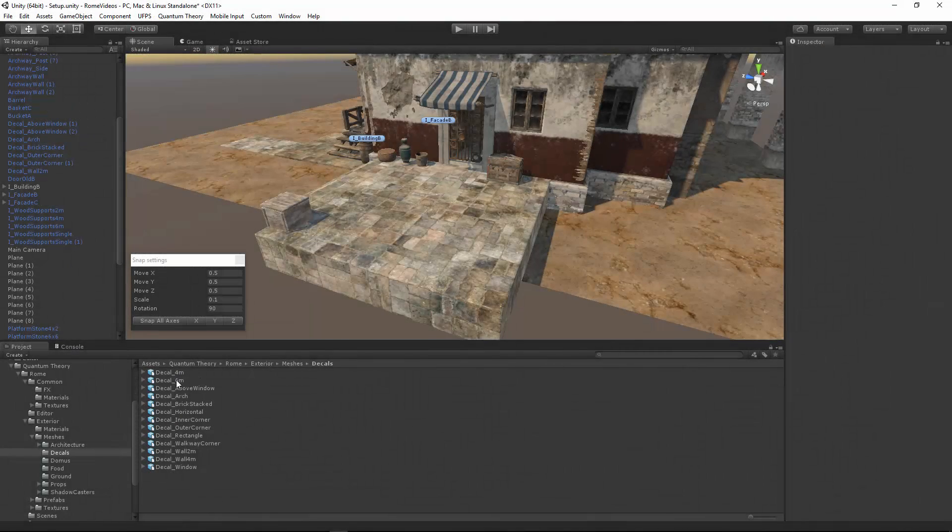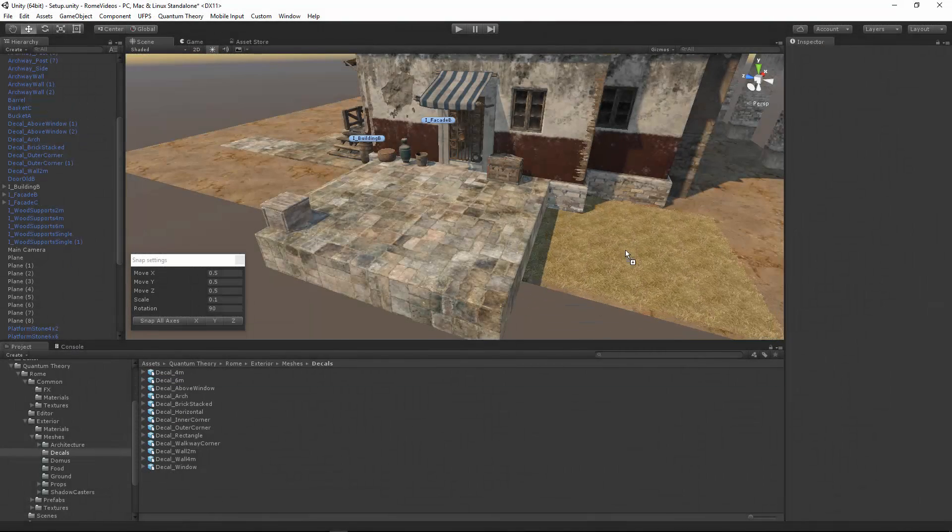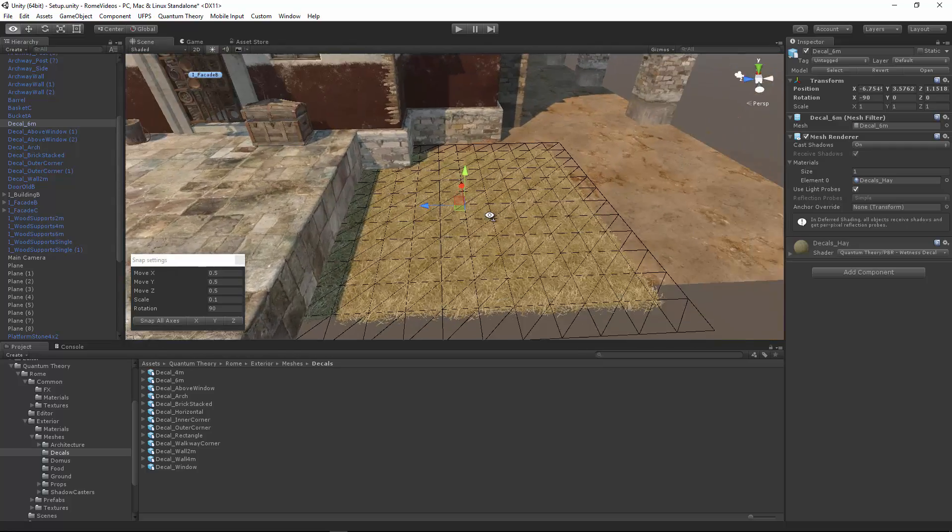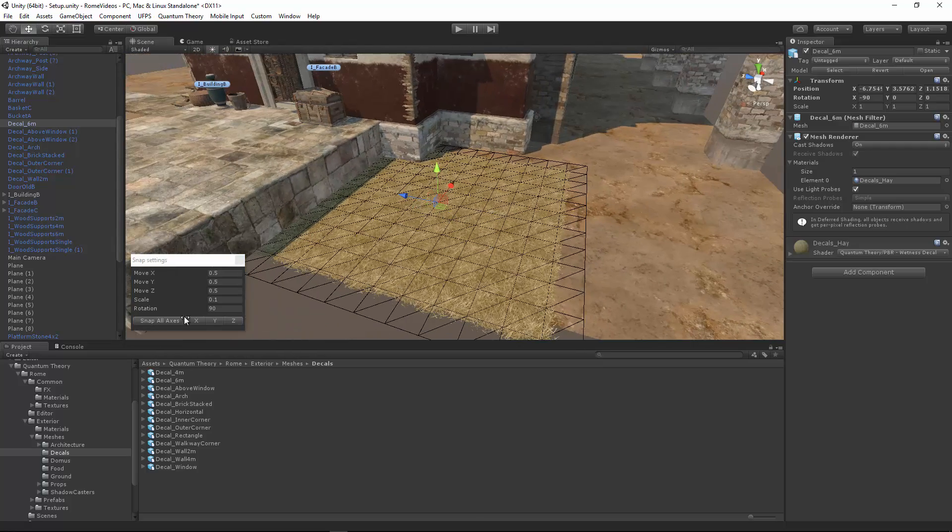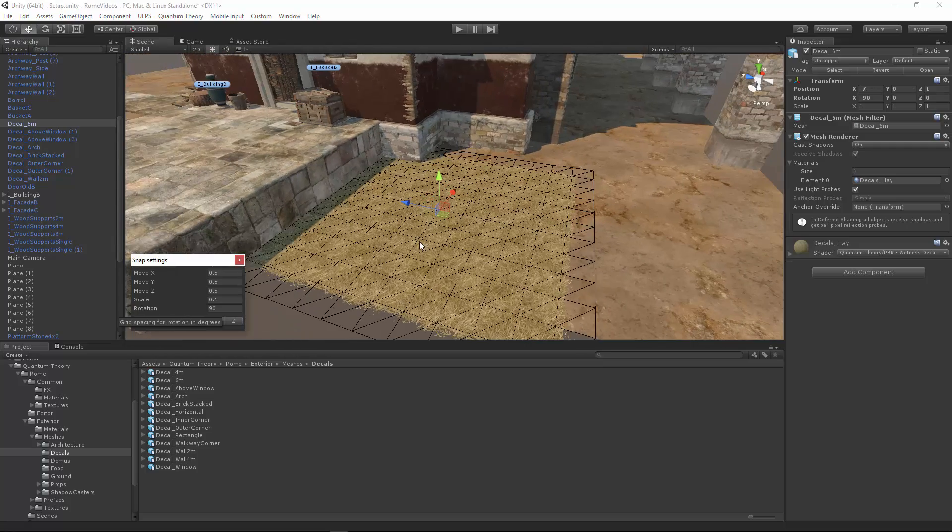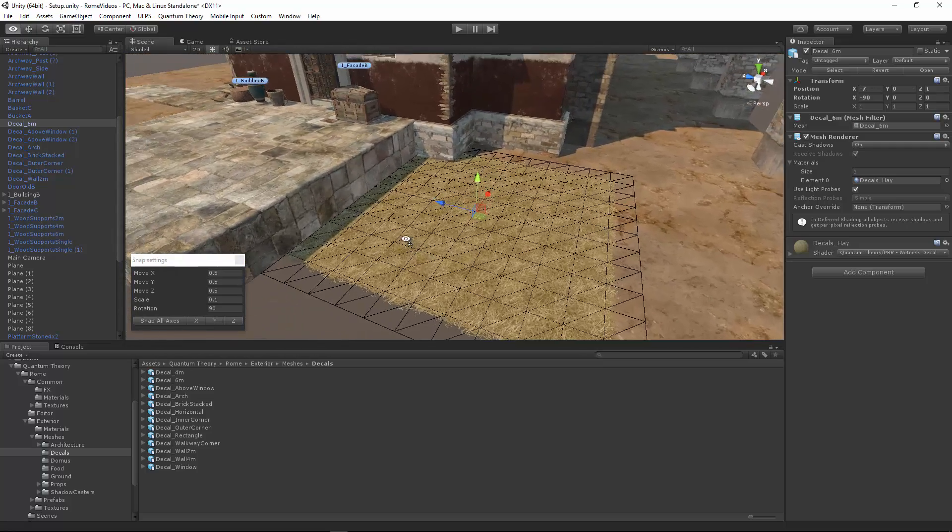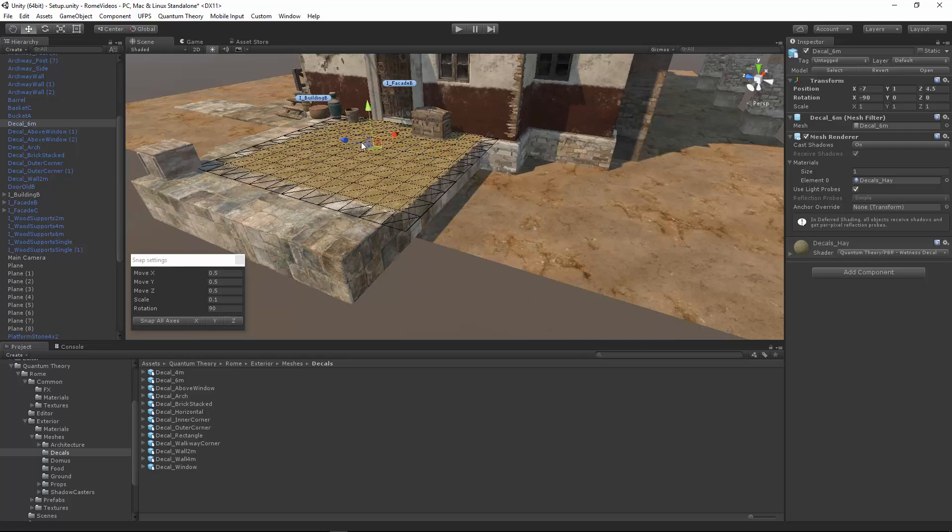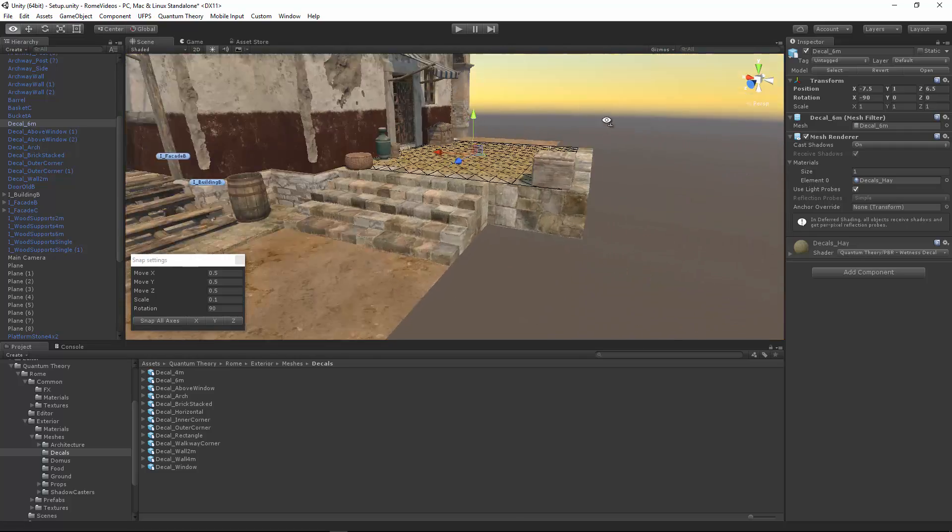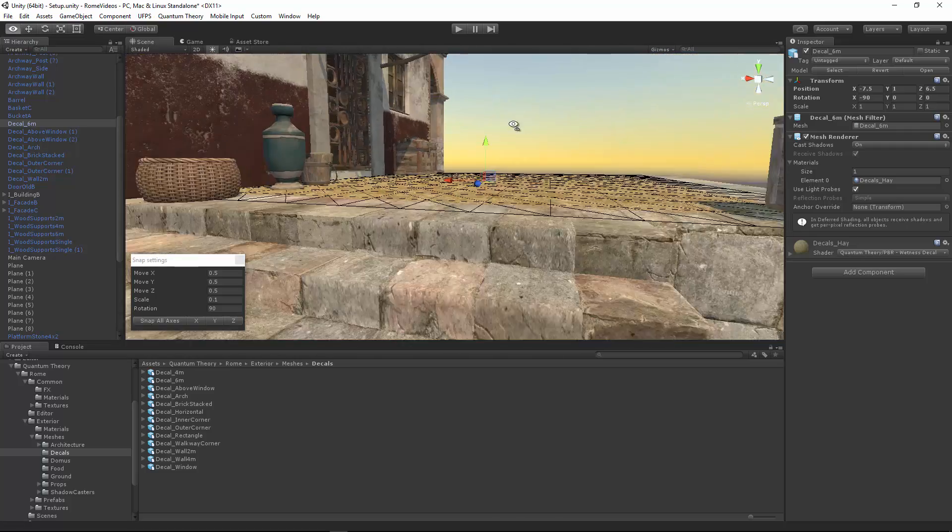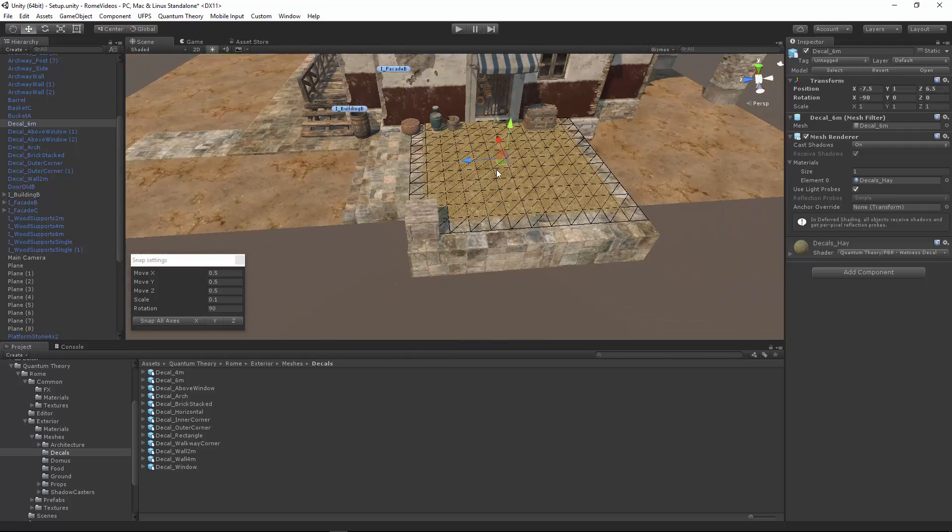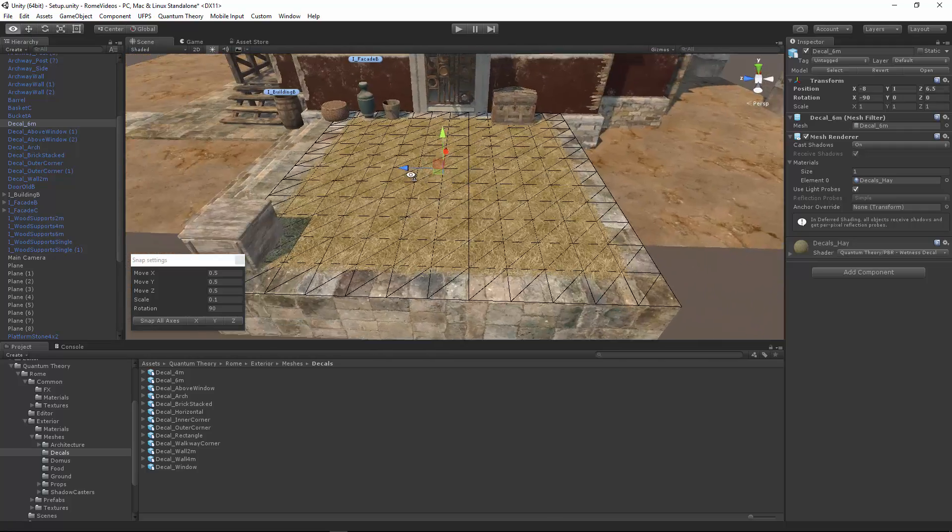Next, let's grab a decal six meter plane. We'll snap it. And we know the walkway here is six meters so we'll just bring it up. Make sure it's sitting right. There we go. Drag it into position.